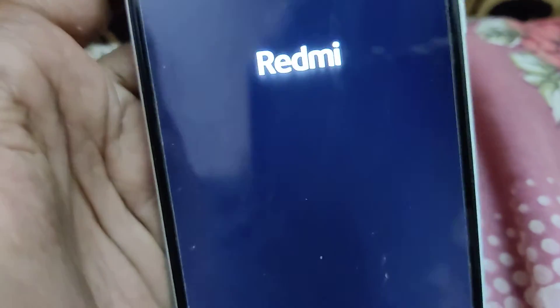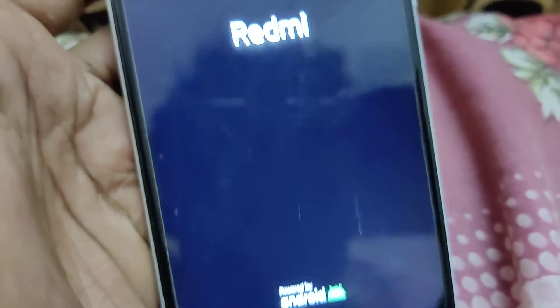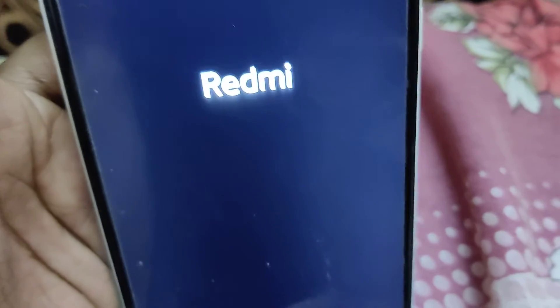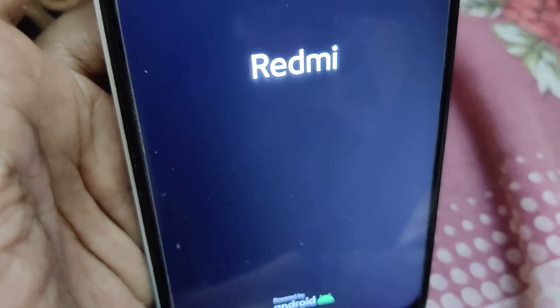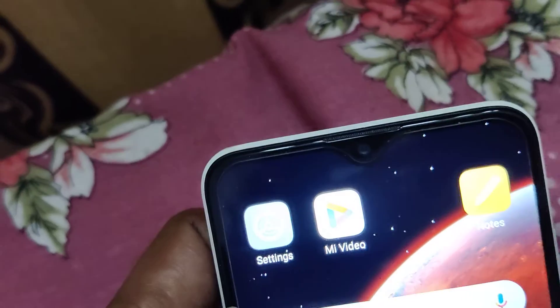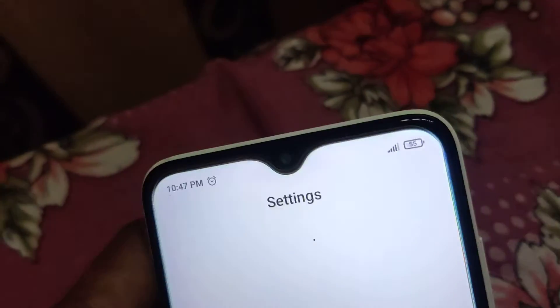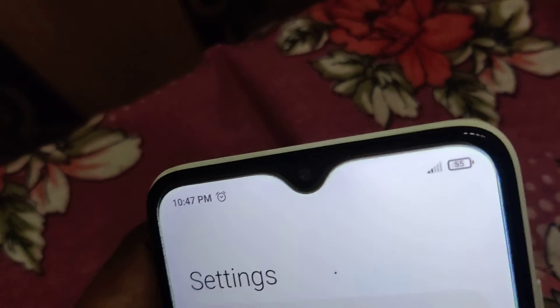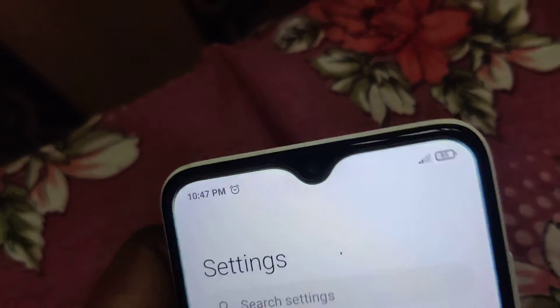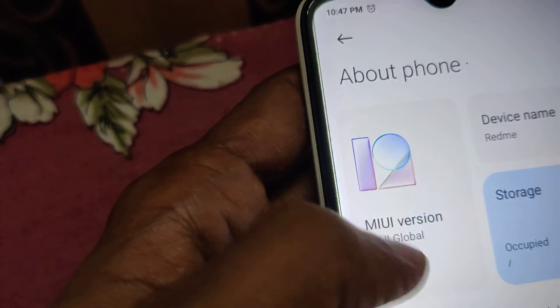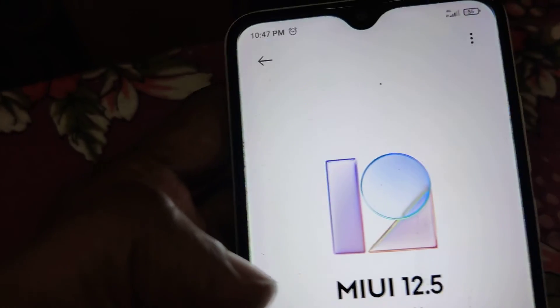After it reaches 100%, your device is updated. You can verify the update by going to Settings and tapping About Phone. Here you can see MIUI 12.5.6 stable — we have updated to the latest version.